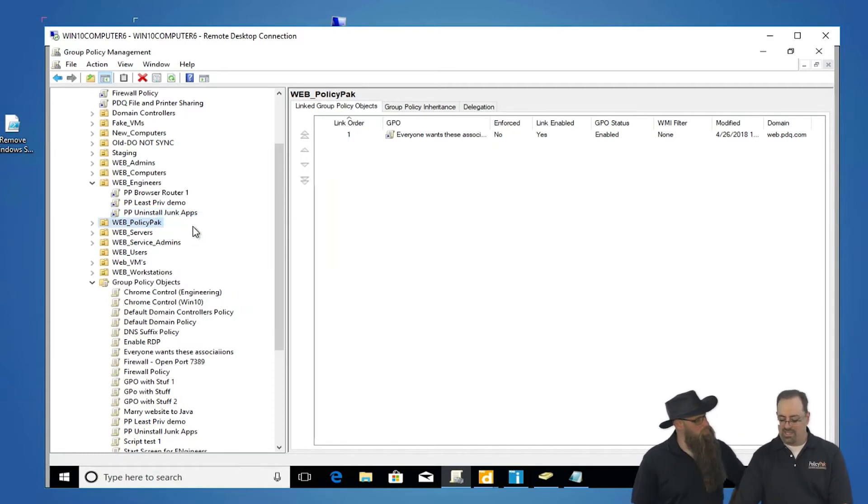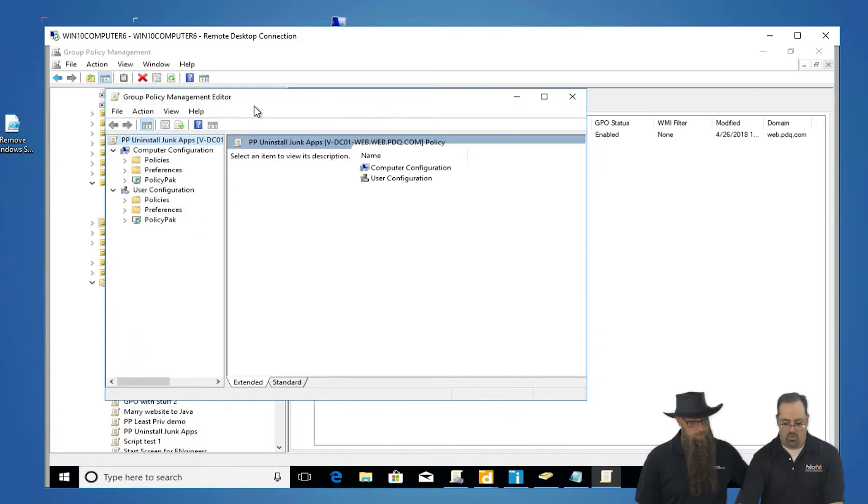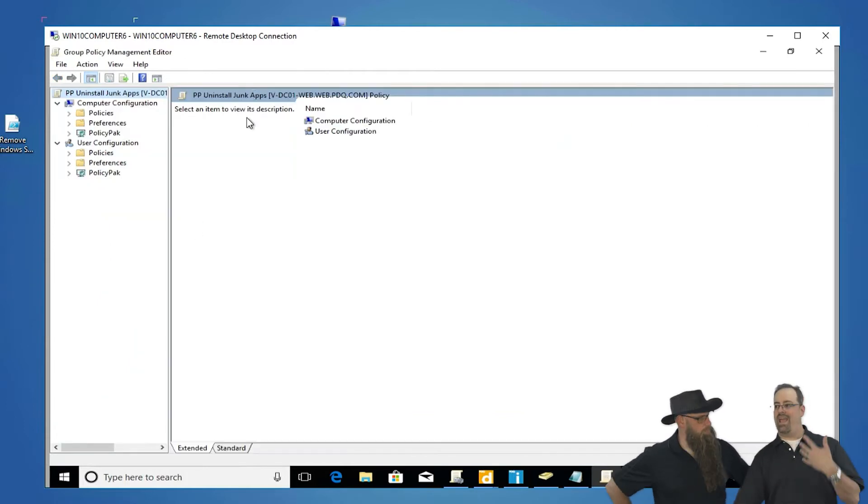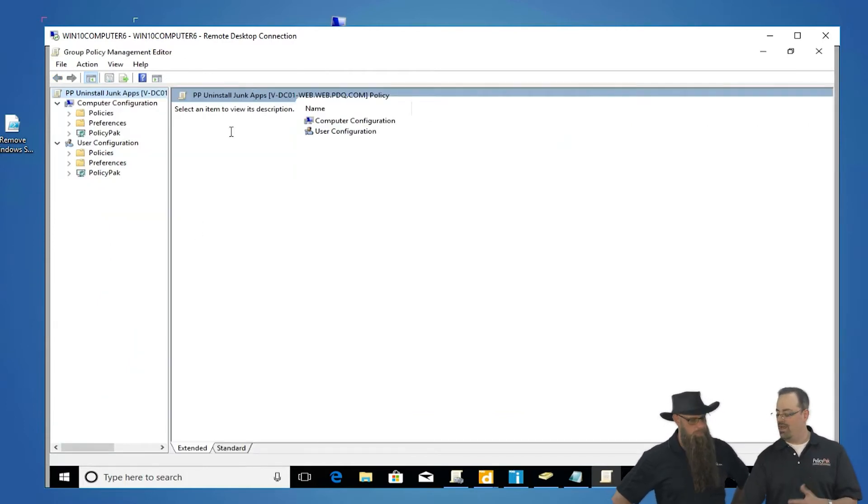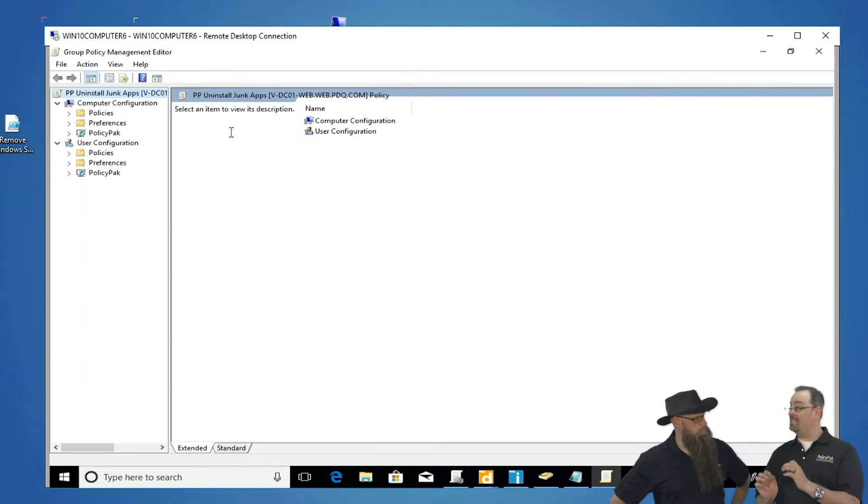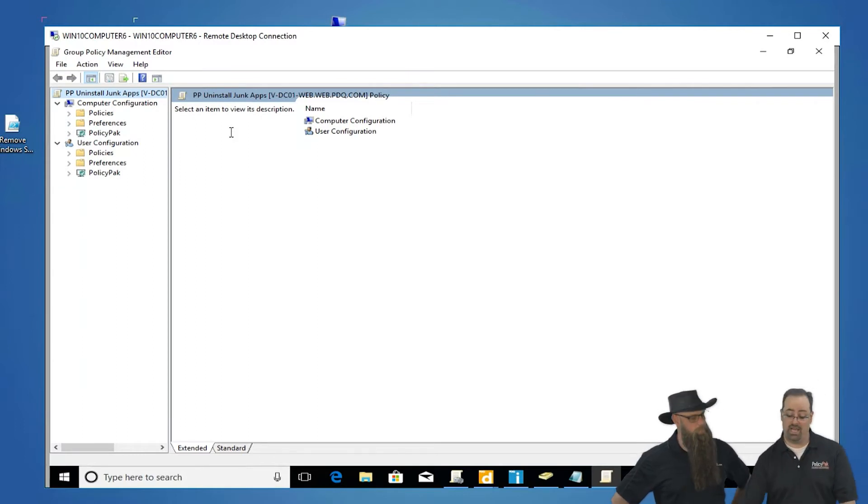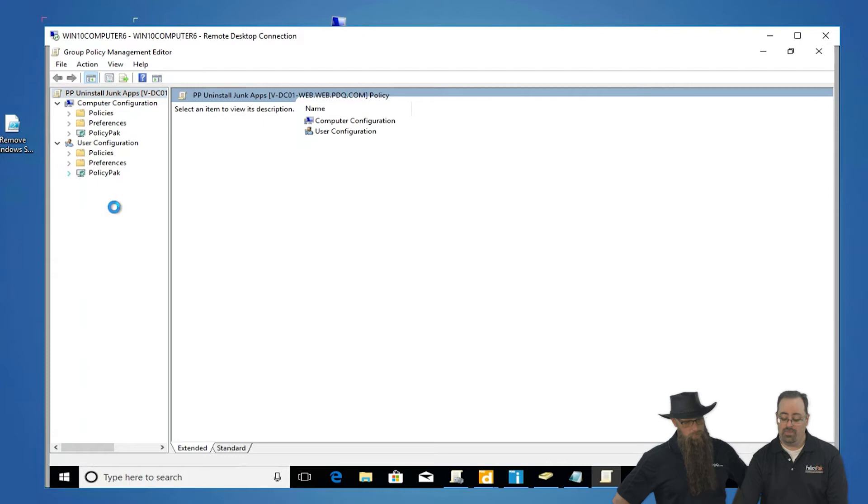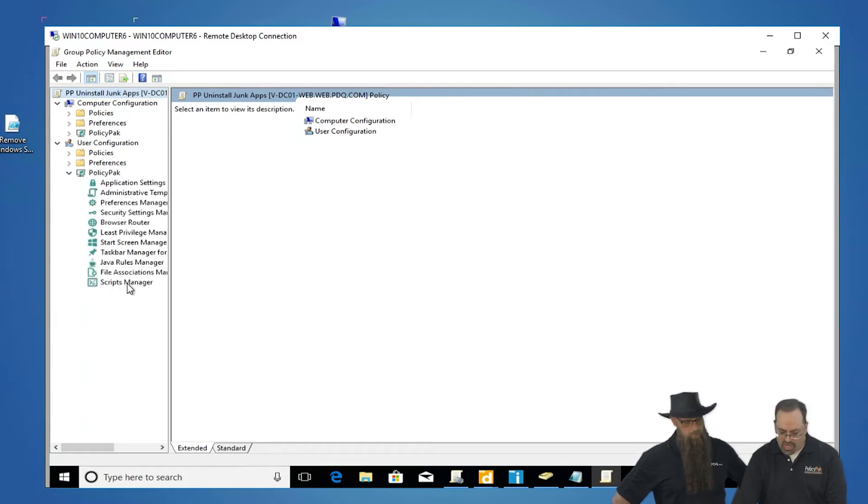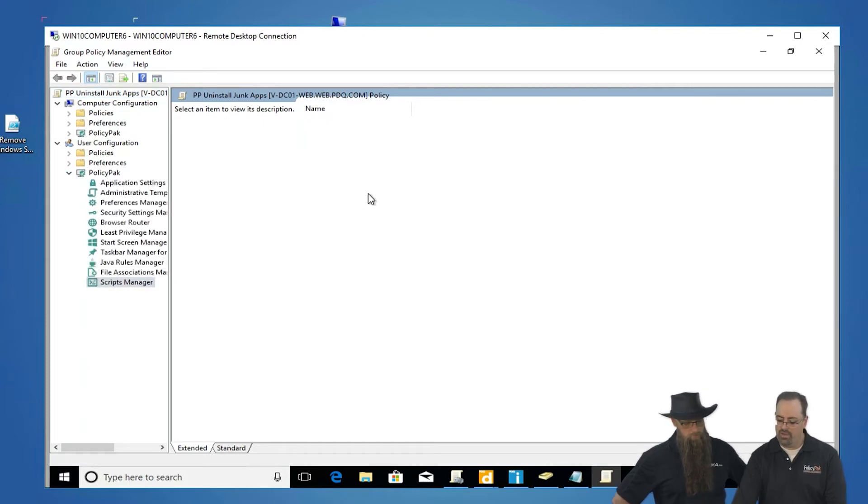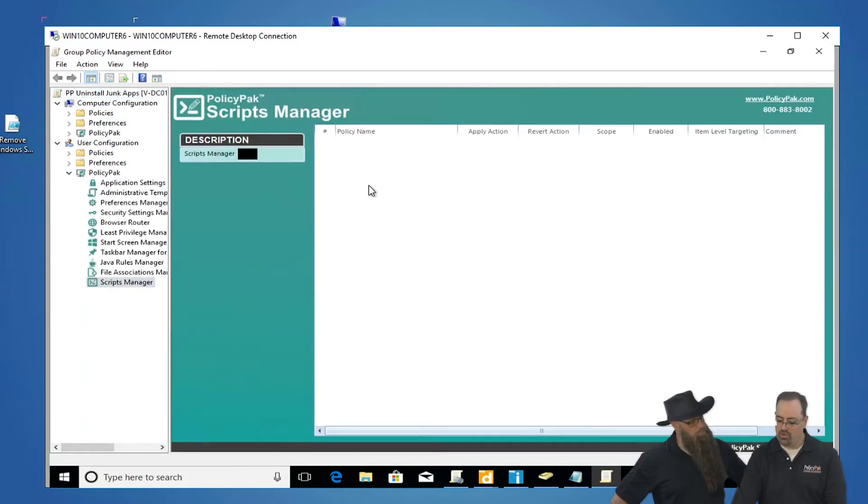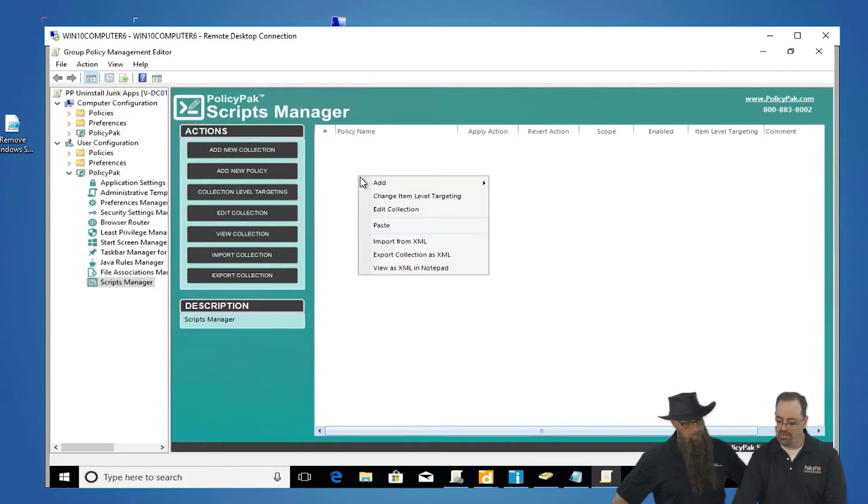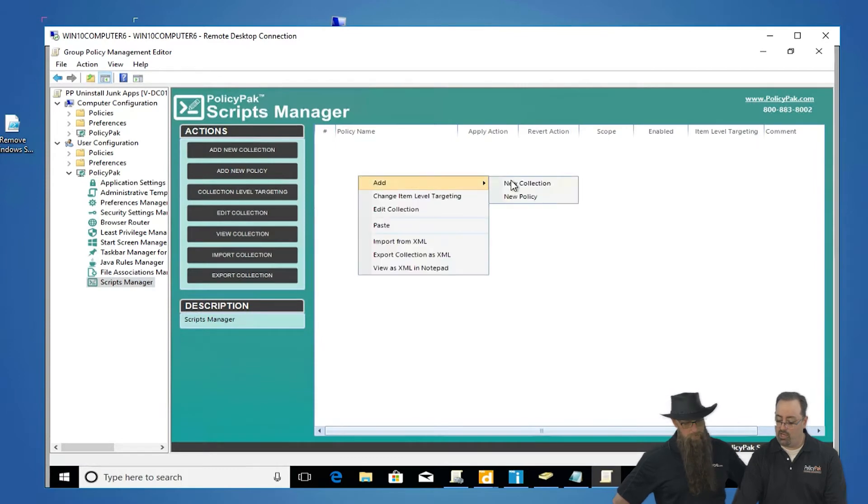So now the thing is, you could do this in a garden variety Windows script, but then it's going to run every time, slowing the machine down at logon. Wouldn't it be better if you could deploy it once and never again? That's the lash-up. So we'll go to user side, PolicyPak. We'll dive down under Scripts Manager, then right-click and add a new policy.